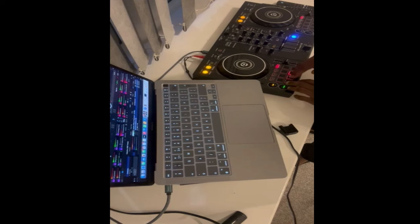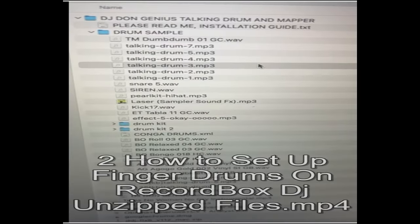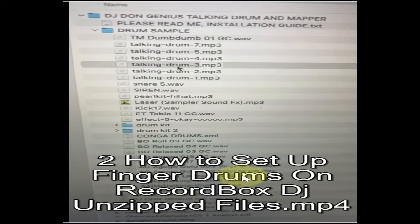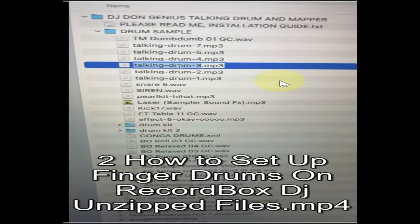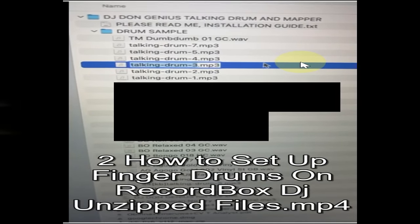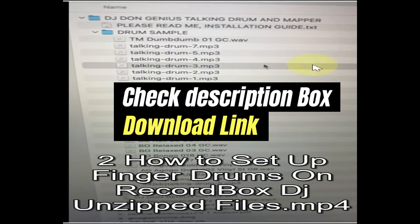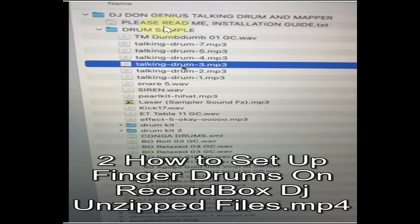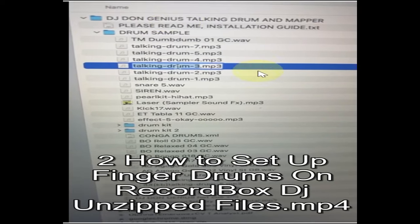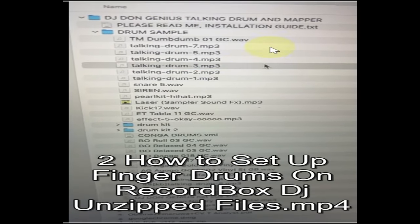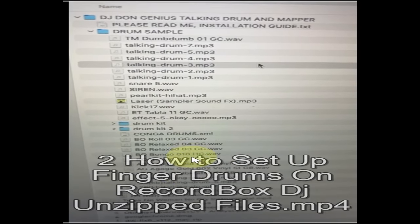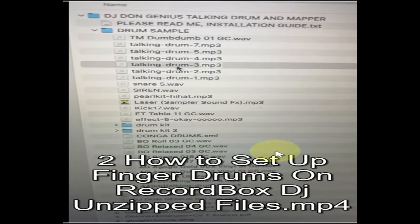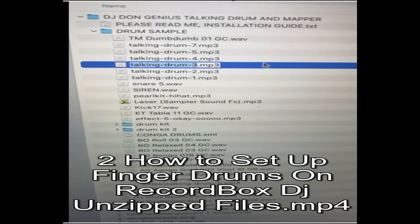First, you need to get this drum sample pack. The link will be in the description box. When you get it, you unzip it. When you unzip it, you are going to access the files the way you are seeing here as I'm showing you.